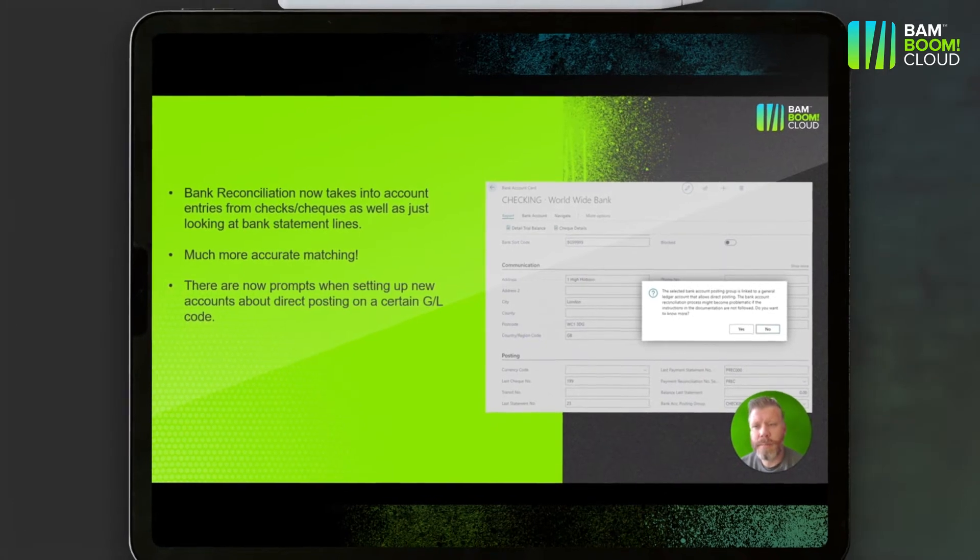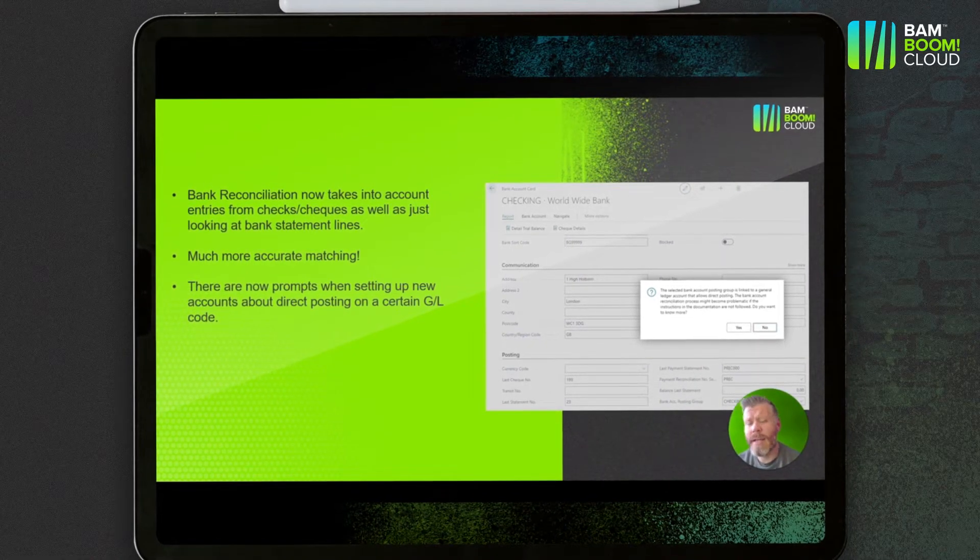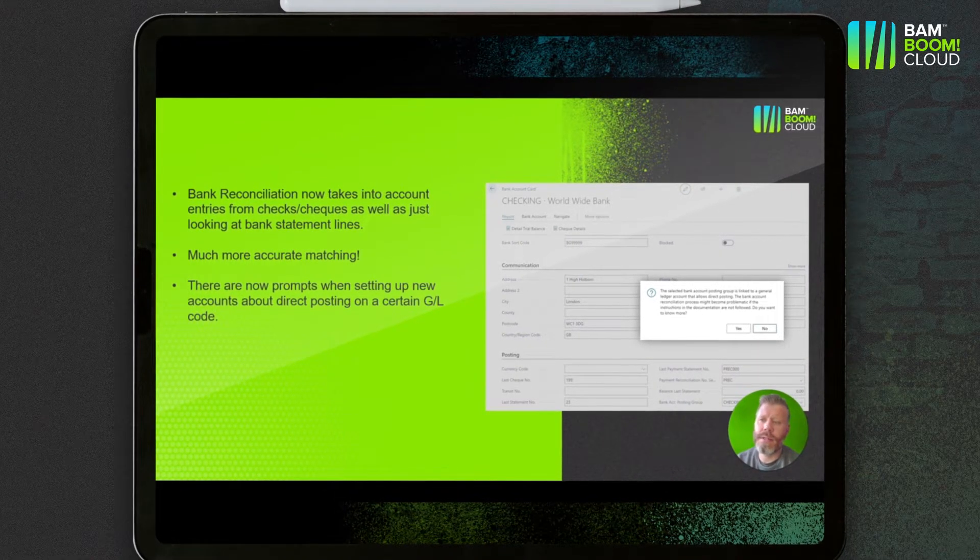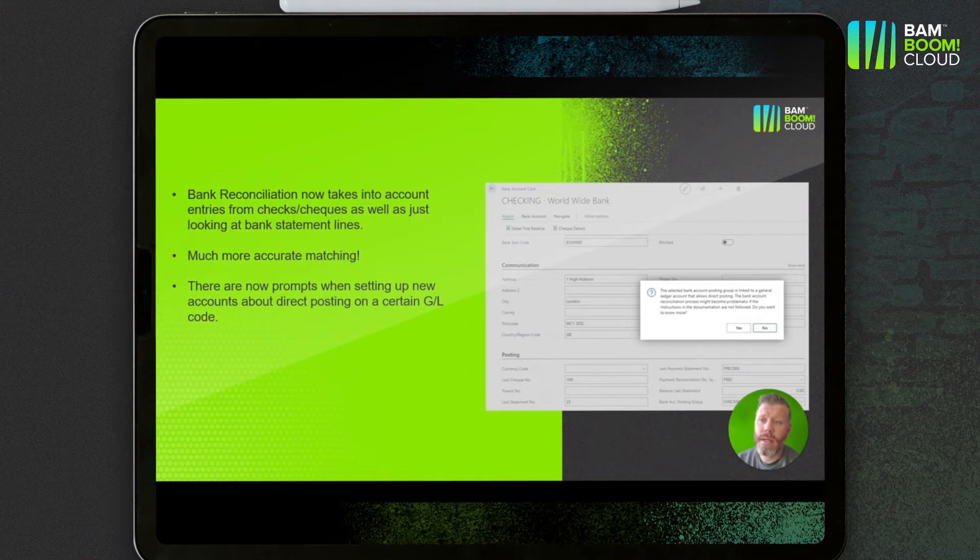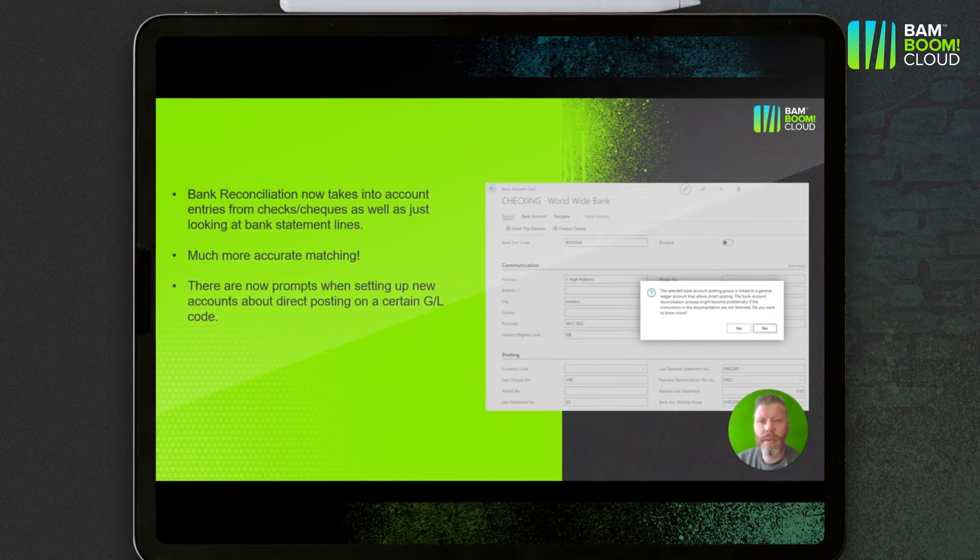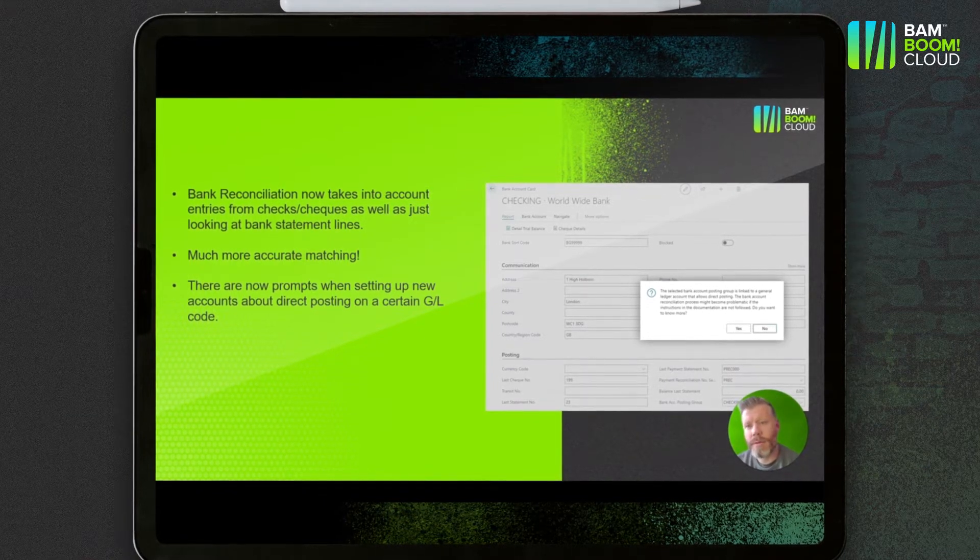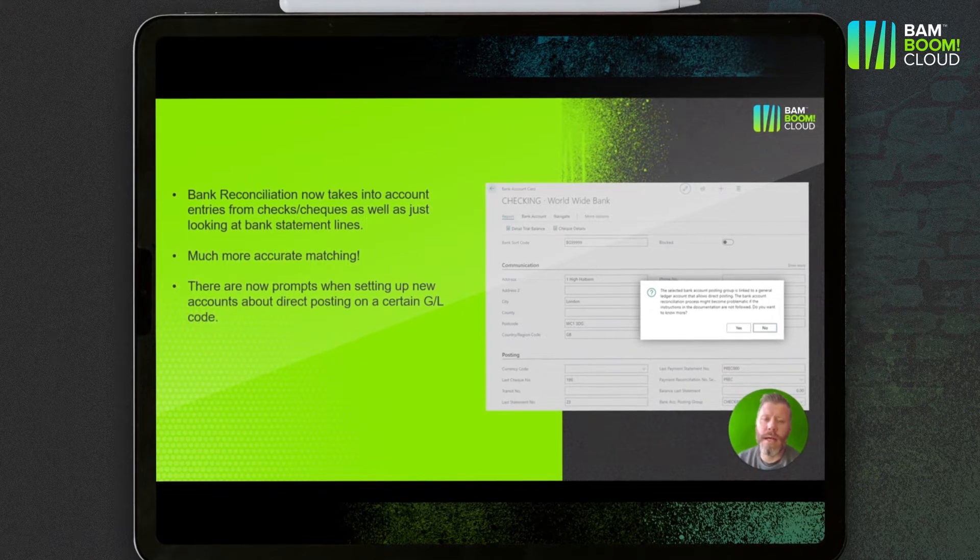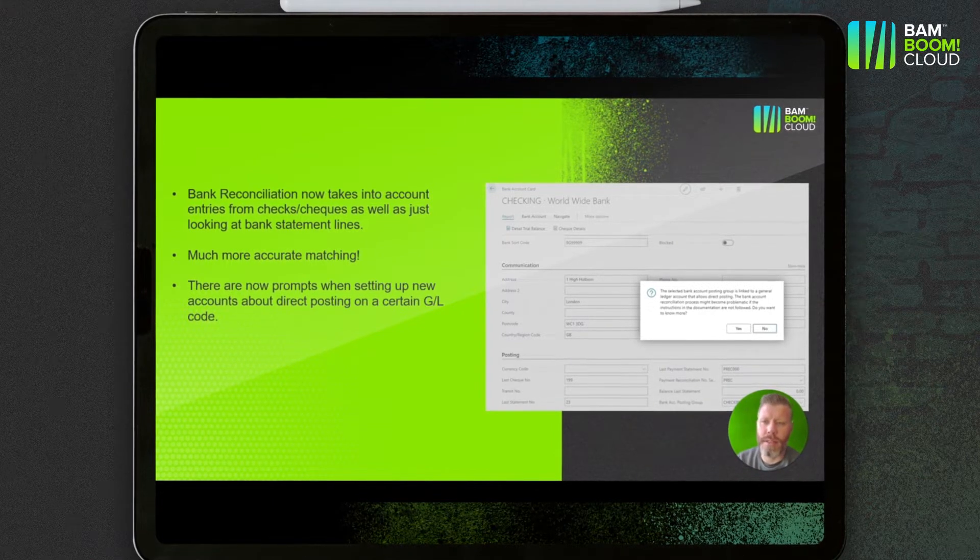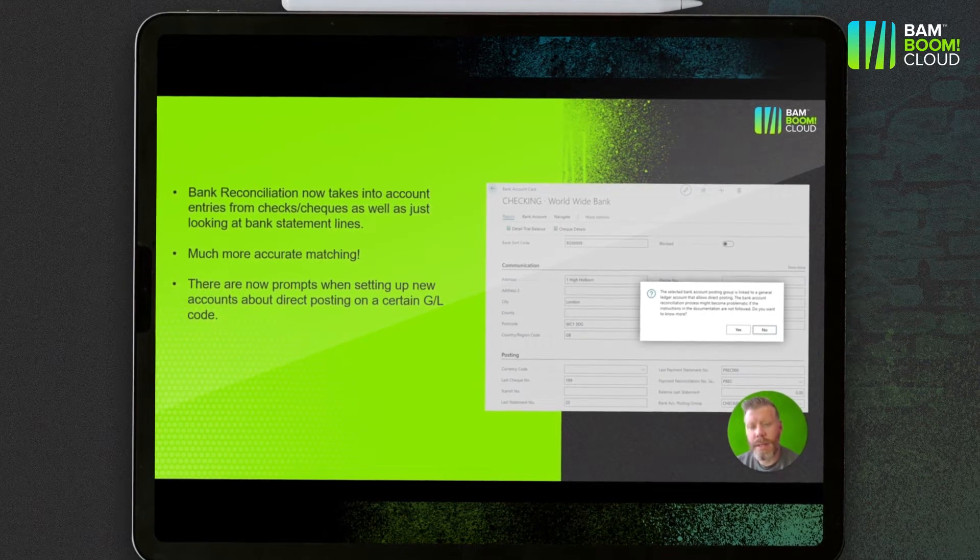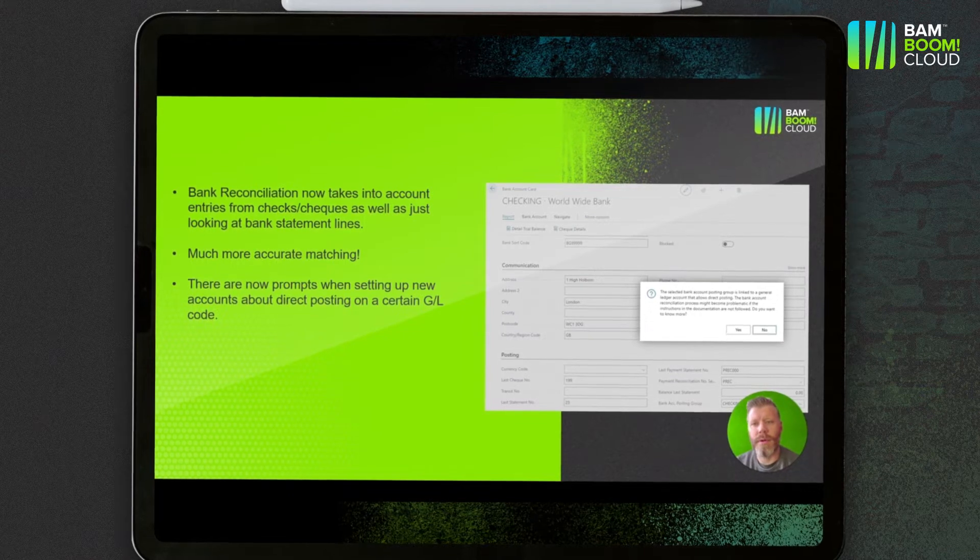Second to that, there's also some prompts now when you set up new bank accounts about direct posting being turned on. So if you set up a new bank account posting group with a GL code that has direct posting turned on, it'll tell you that's going to make the bank reconciliation more difficult to get right in future.